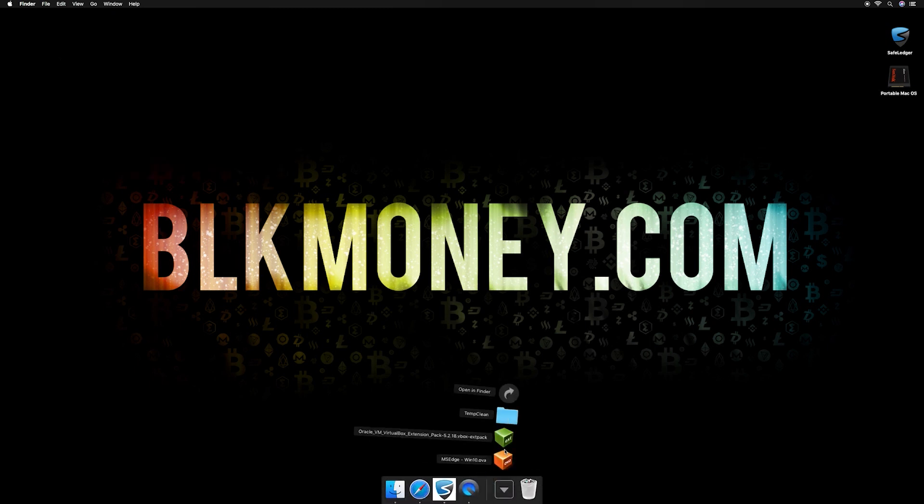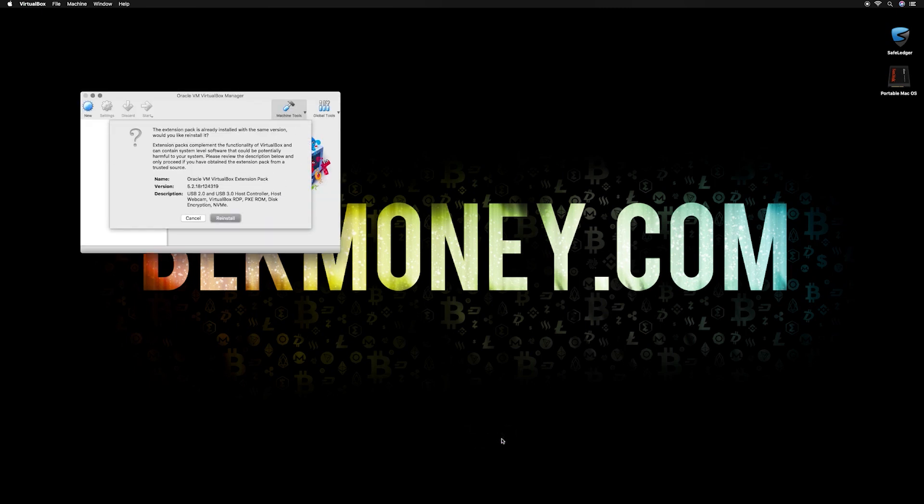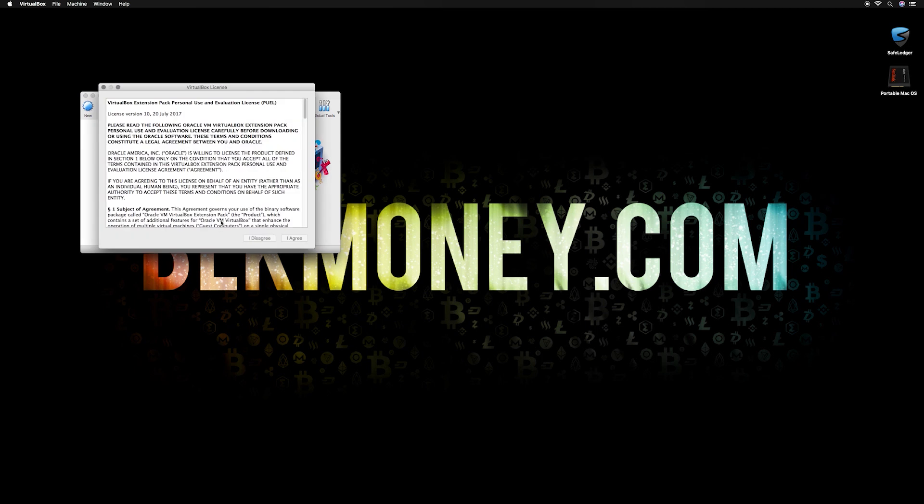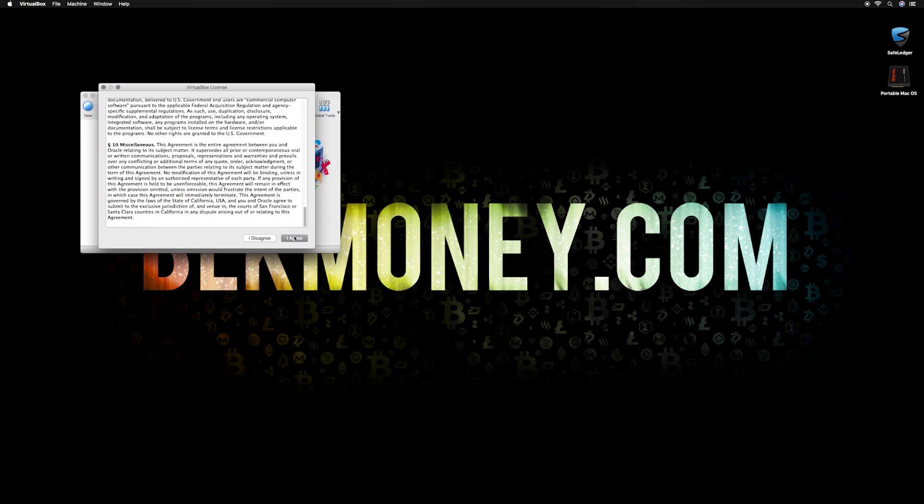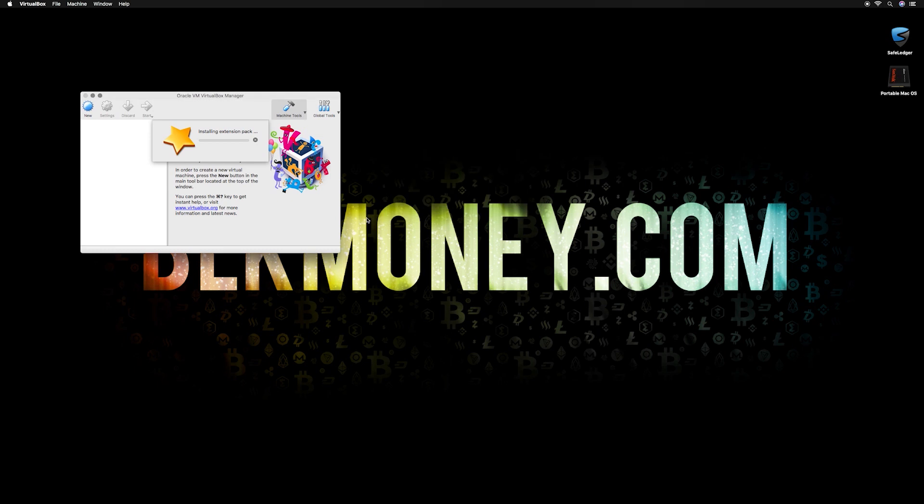Now let's go back to the downloads folder and double click to install the extension pack. Click install or reinstall in my case. Read the license agreement and then click I agree. Enter your admin password to continue installation. Click OK.